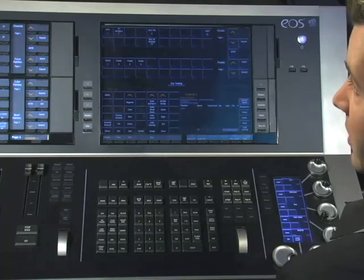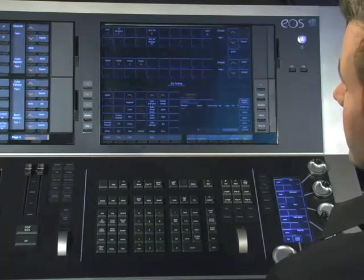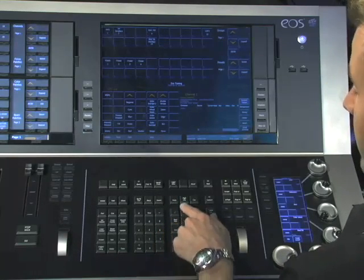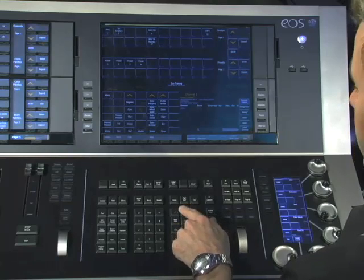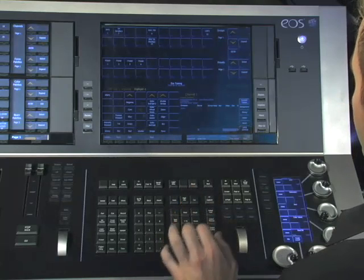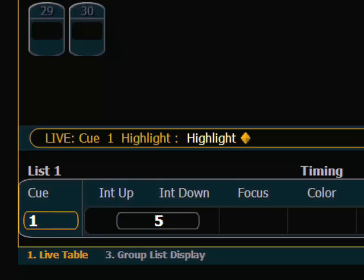Now Highlight is a mode on the console, and to go into Highlight mode, I have to hit the Highlight key, which is above my level keypad, Highlight, Enter. You'll notice on the command line now, Highlight mode is turned on.